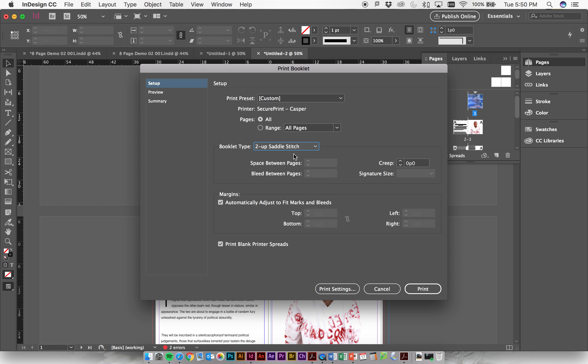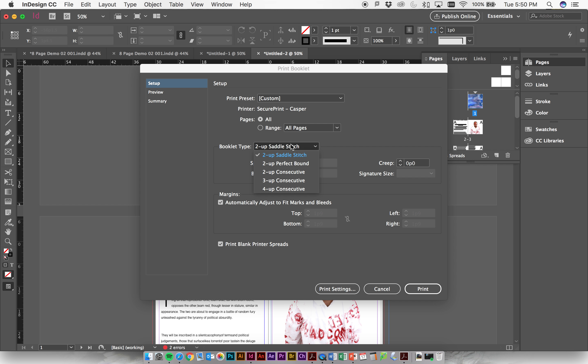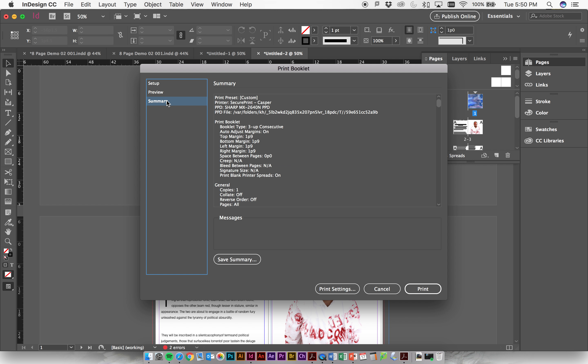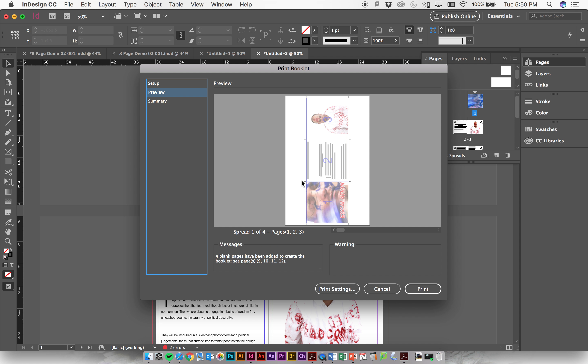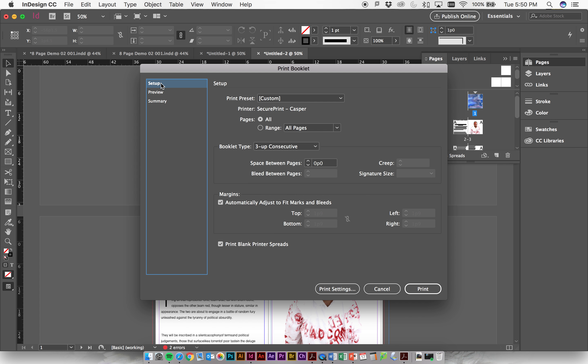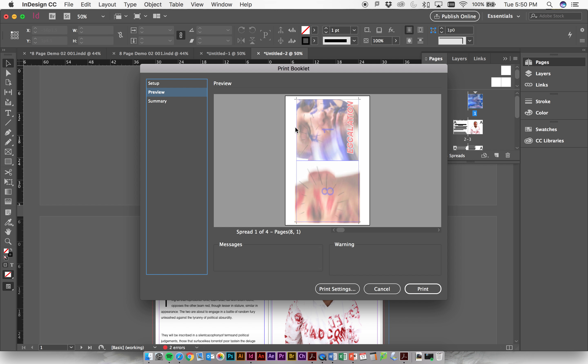But if you want, you could do something like a three-up consecutive. So if you look at this at the preview here, it'll give you a sense of how these things change. A two-up saddle stitch looks like this, so you've got page one, front cover, back cover, they print on a piece of paper, you fold it in half and trim it.